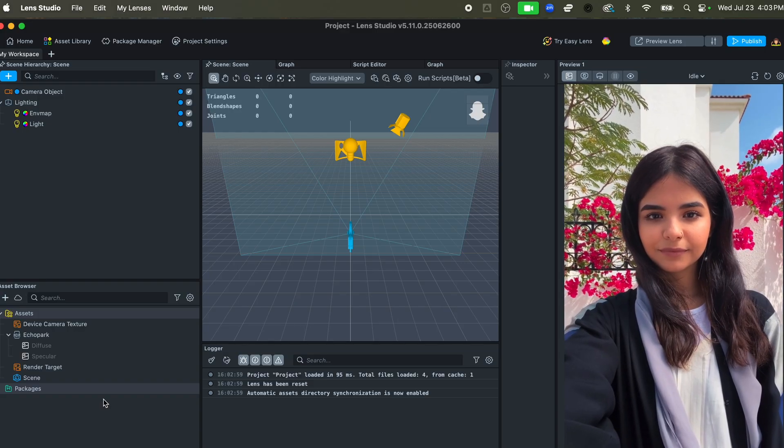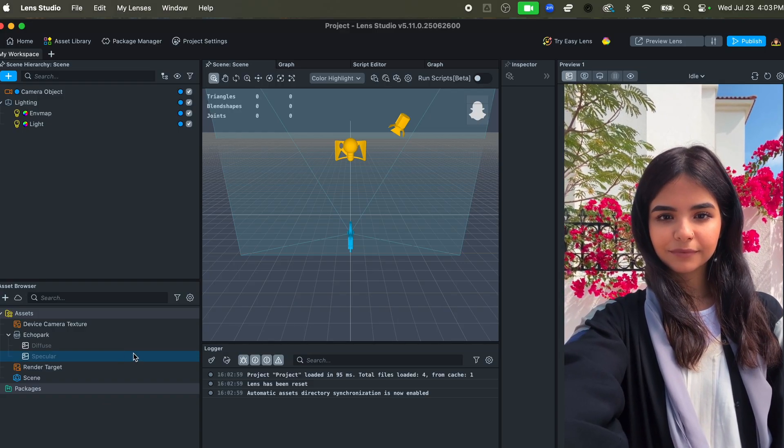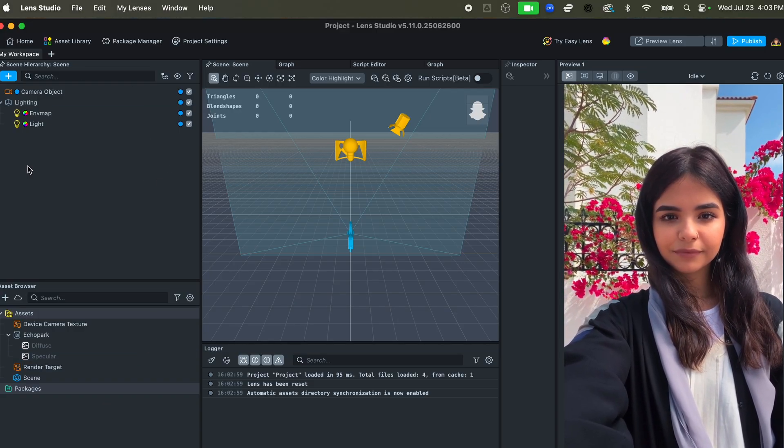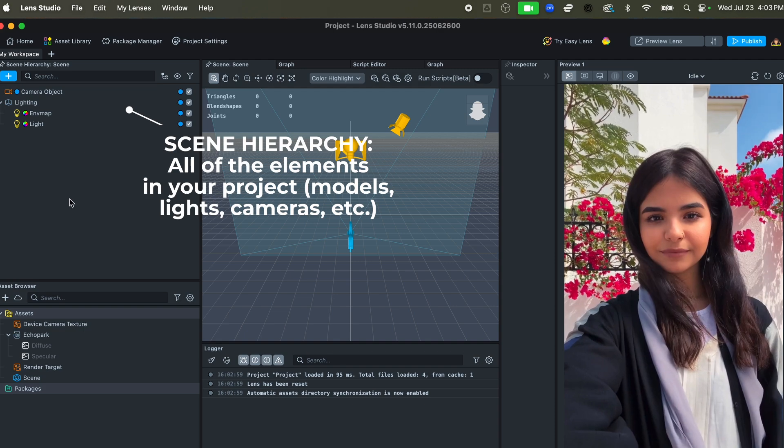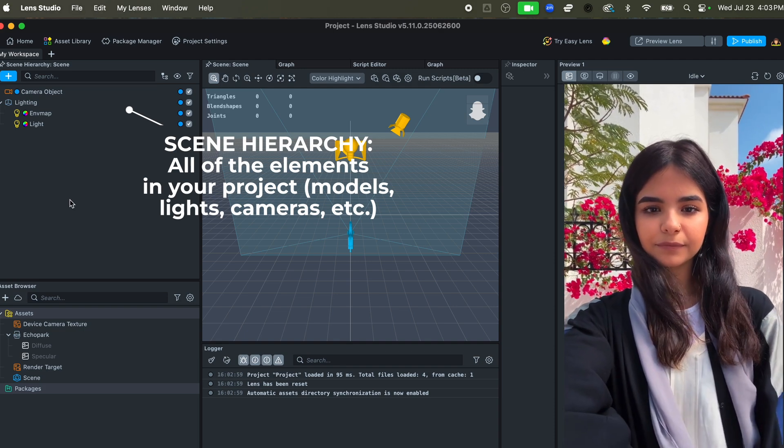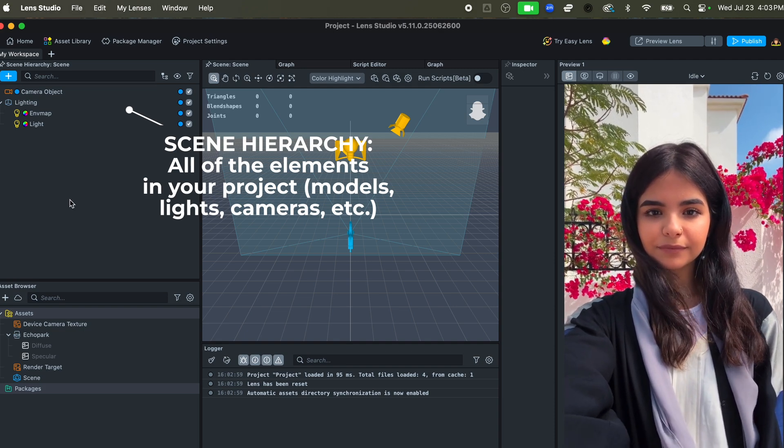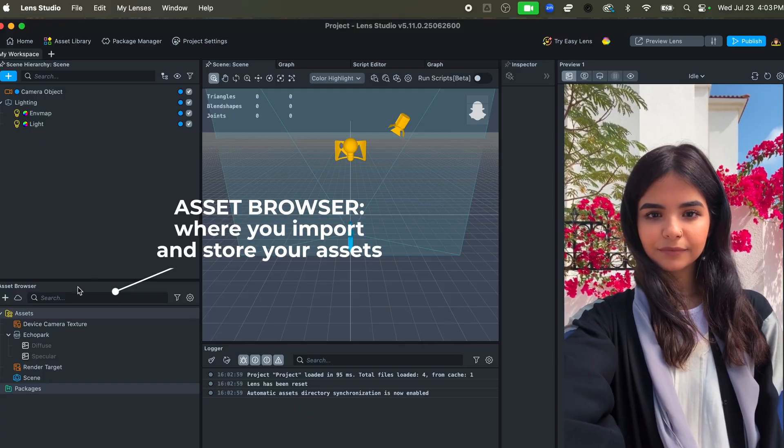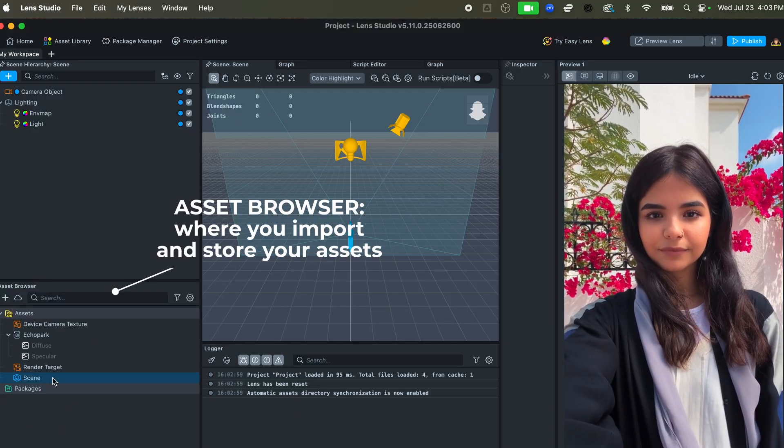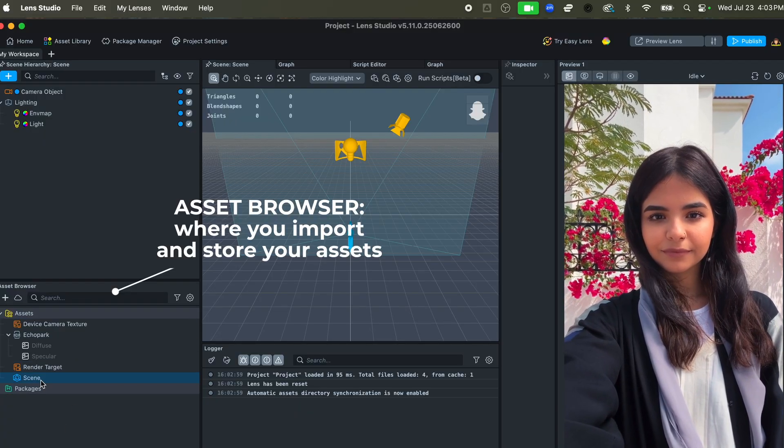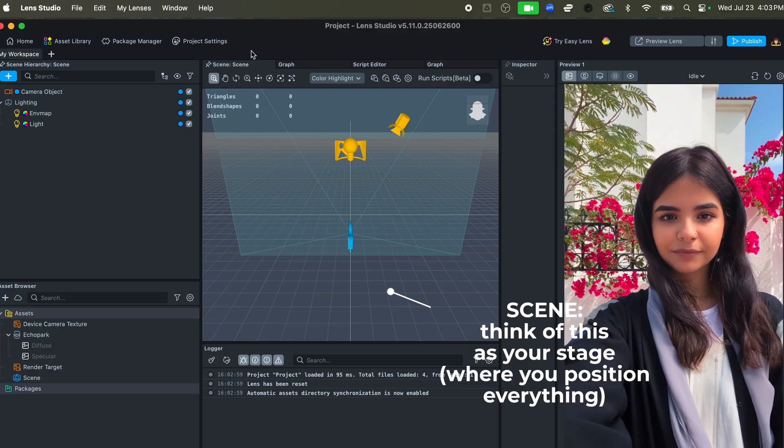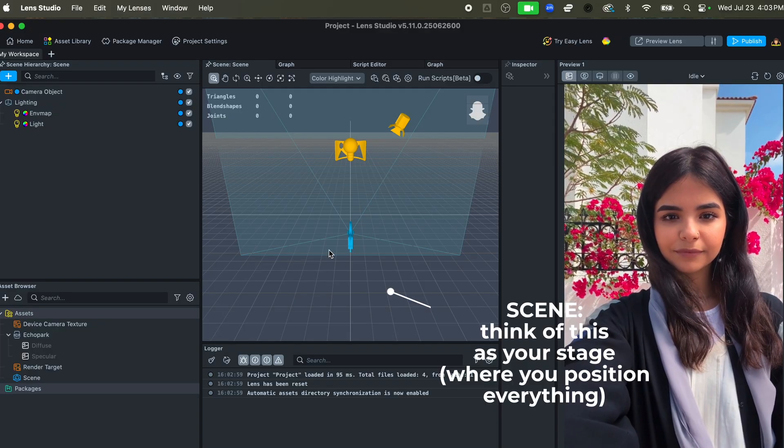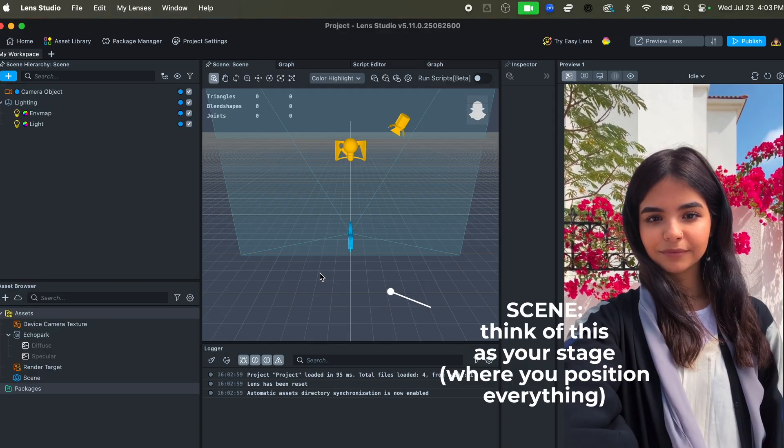We have our scene hierarchy over here where you have all of your 2D and 3D objects and lighting and your camera object. You have your asset browser where you're able to import things and drag them into the scene hierarchy. You also have your scene which is going to be where you actually position everything.